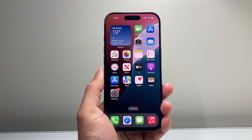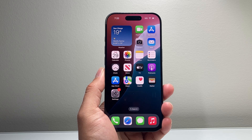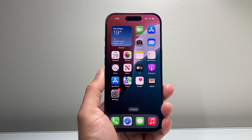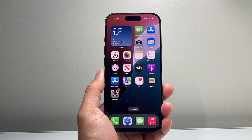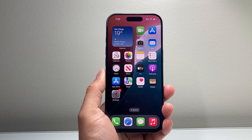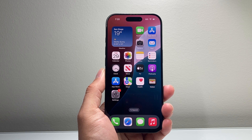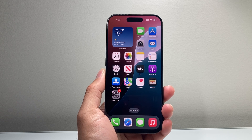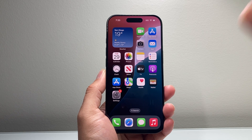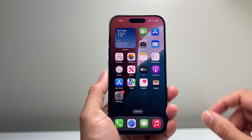Hey everyone, Tech Commentator here with a video for you guys. In today's video, I'm going to show you how to fix your iPhone if the Apple Intelligence writing tool is not showing up. So let's get started.